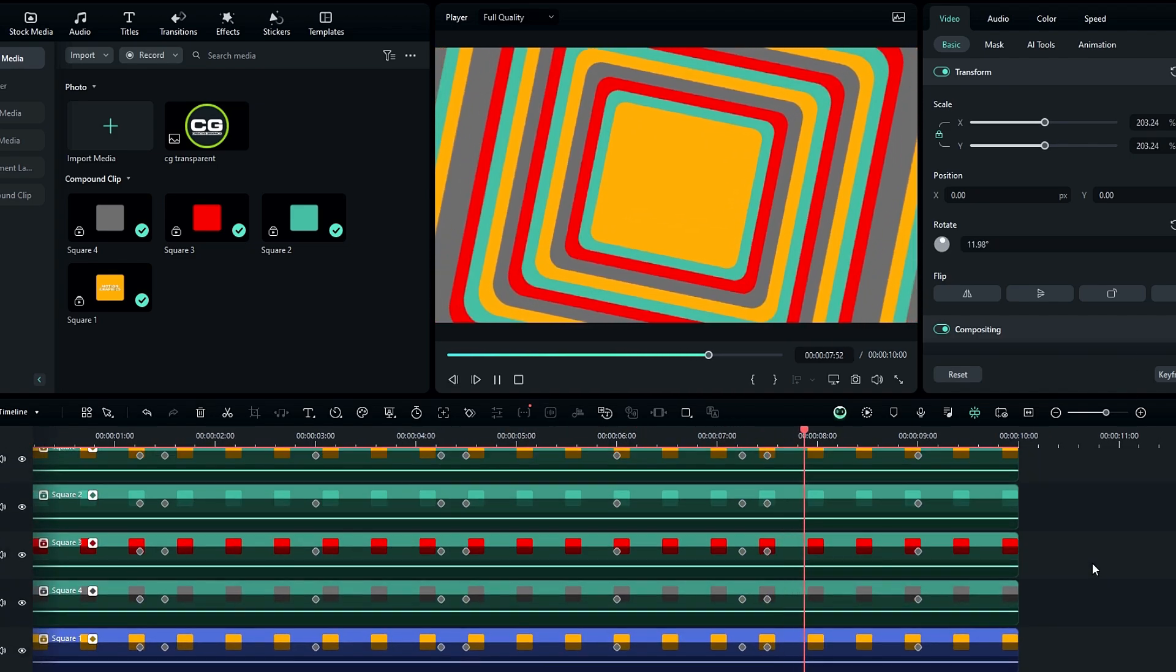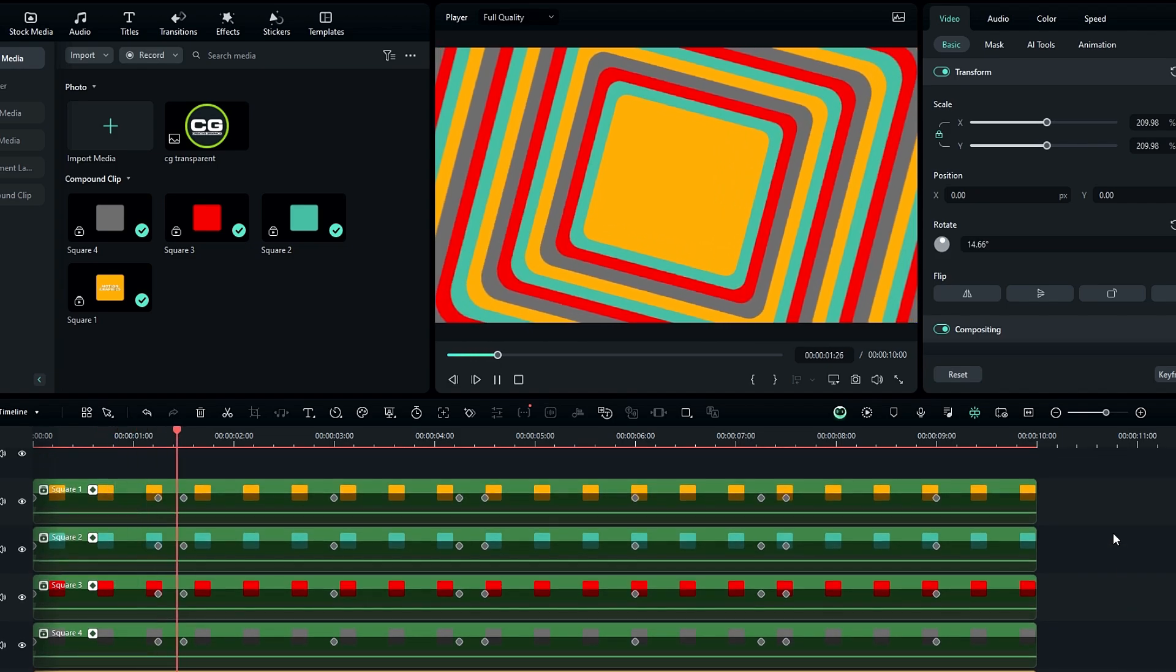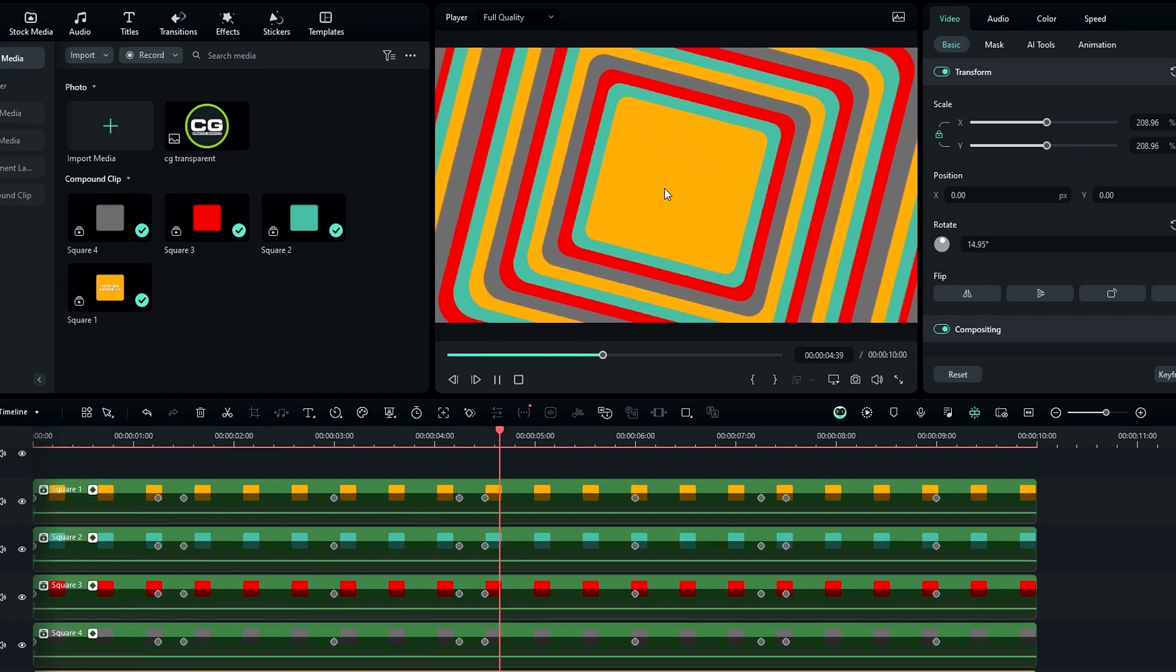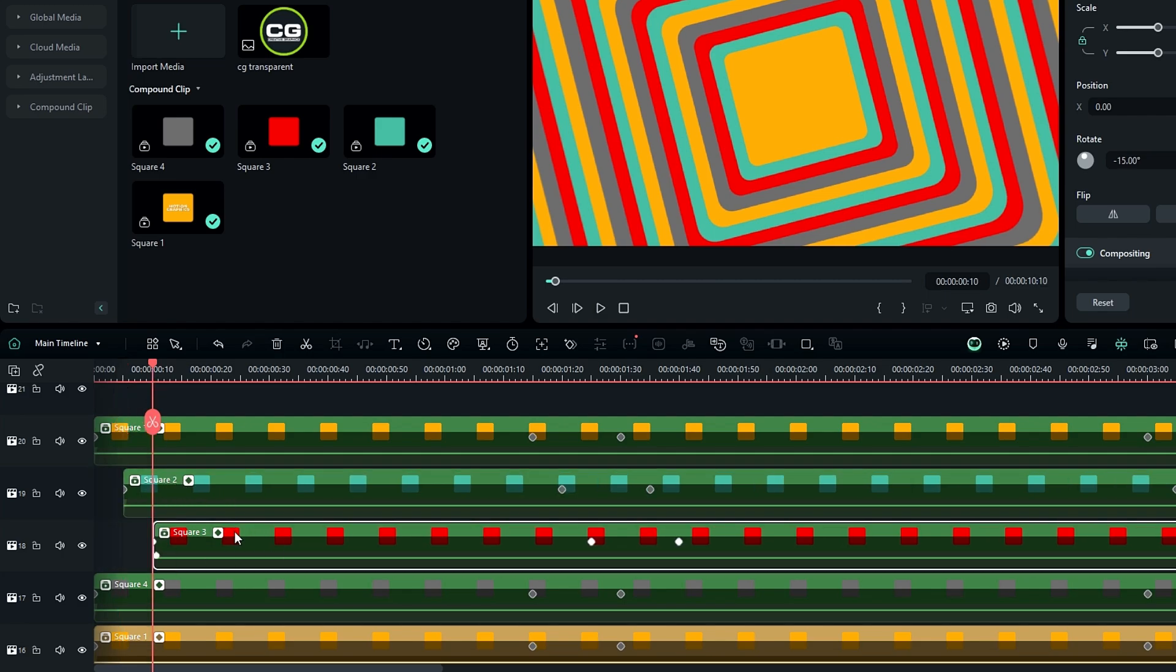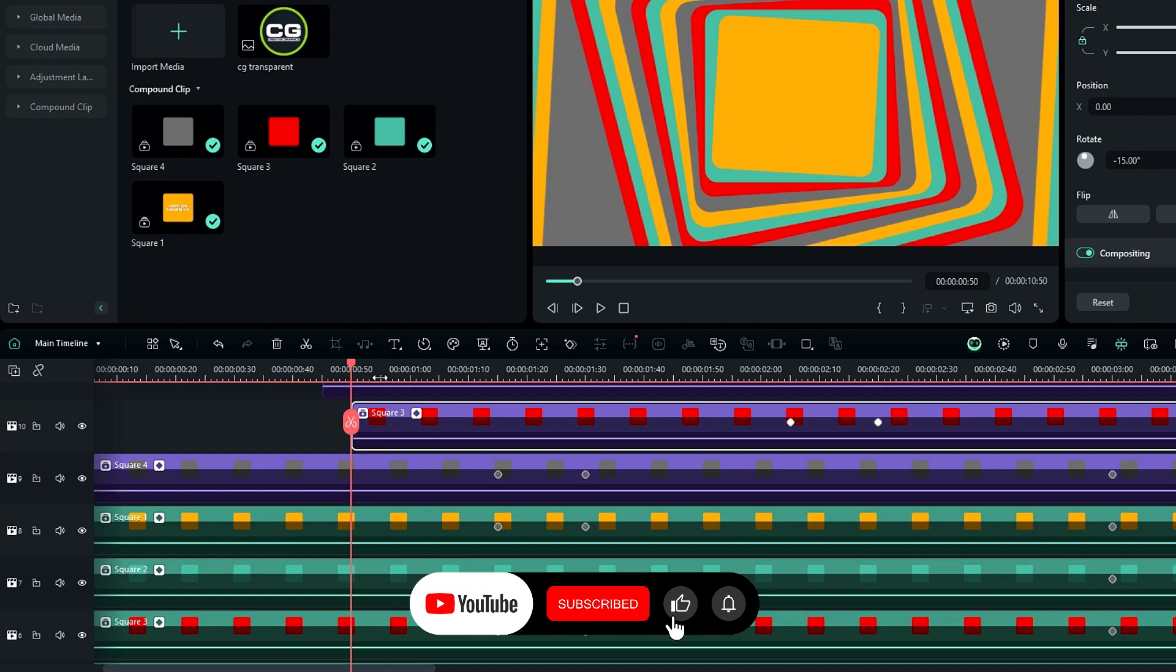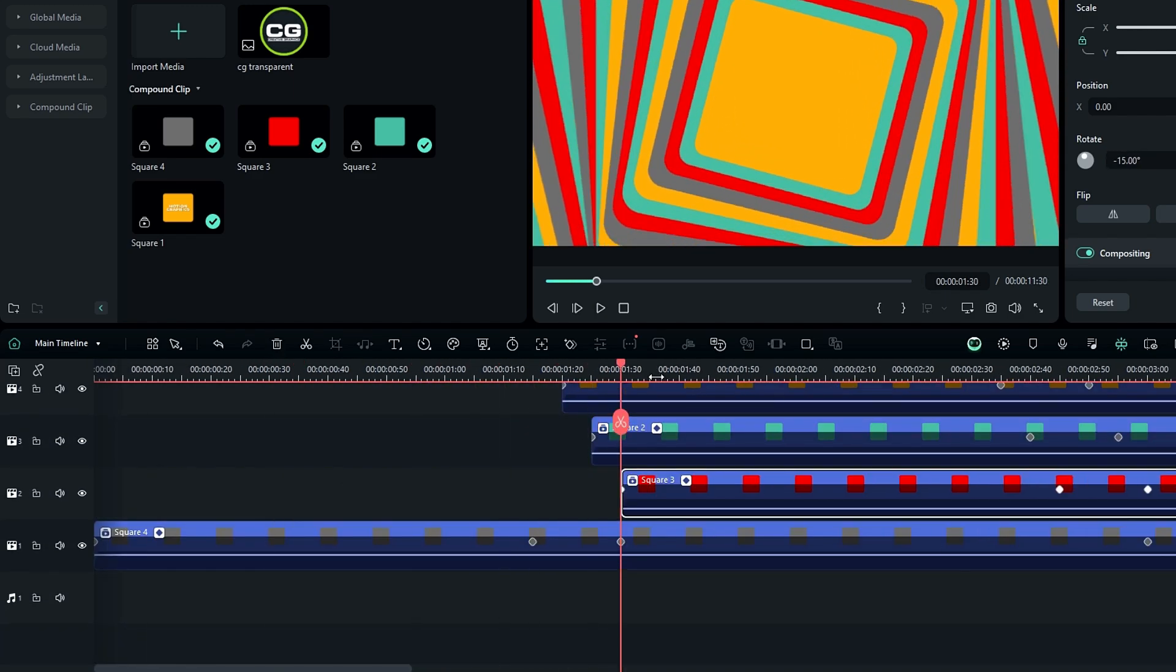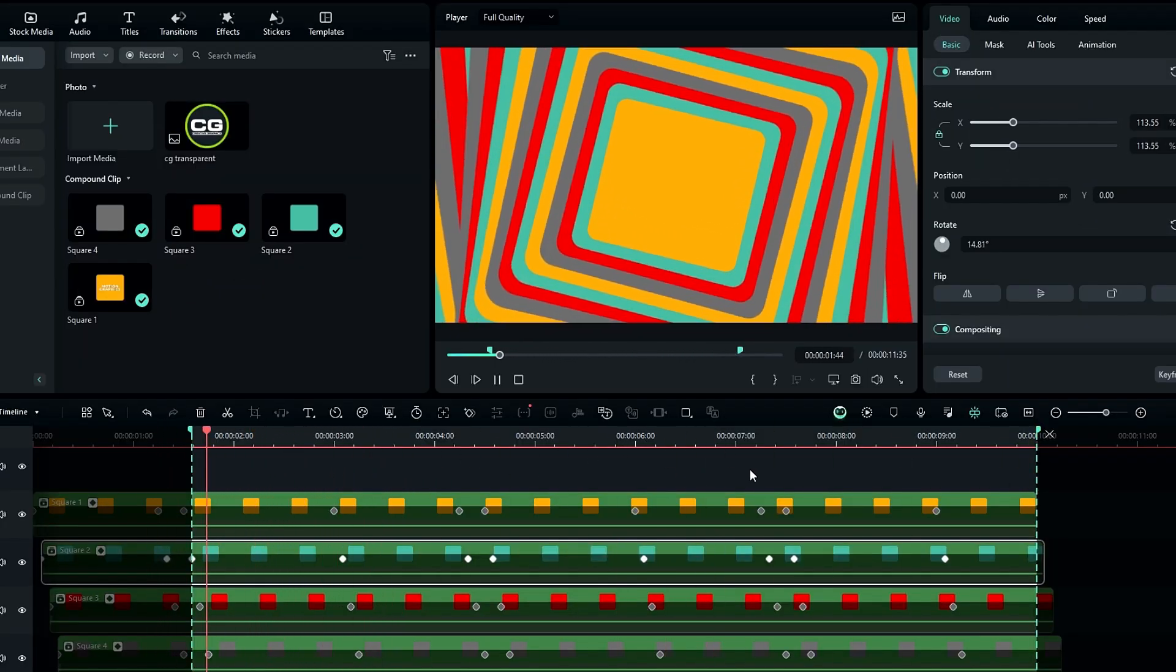But you can see our animation happened same time. So let's add some delays to these layers. Go to five frames forward and drag these layers like this. After that our animation looks like this.